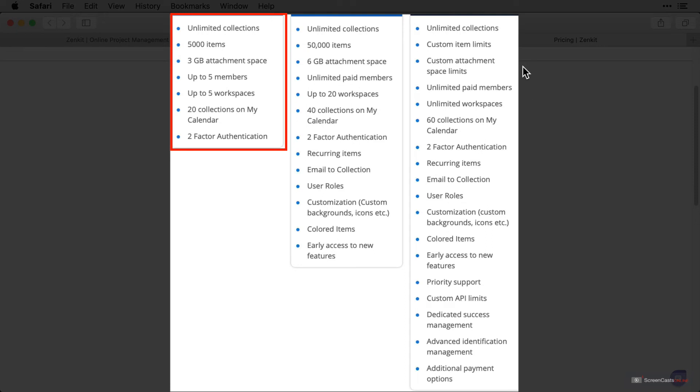We'll cover the difference between collections and workspaces in a short while, but if you're looking to dip your toes into Zenkit, the free version is the way to go.